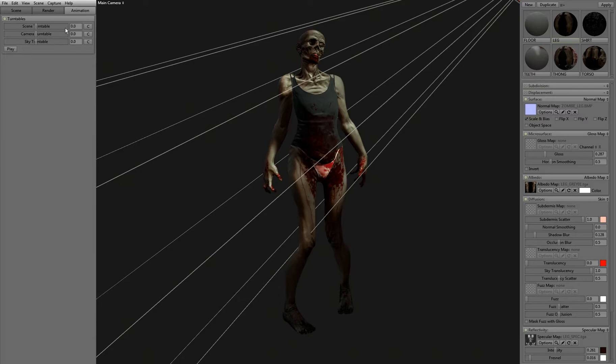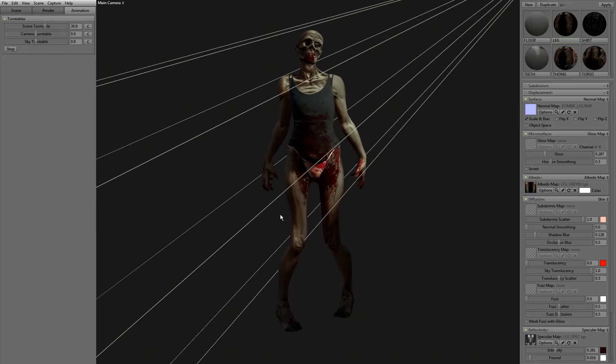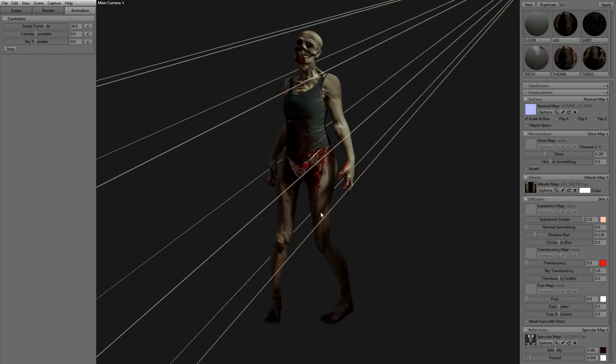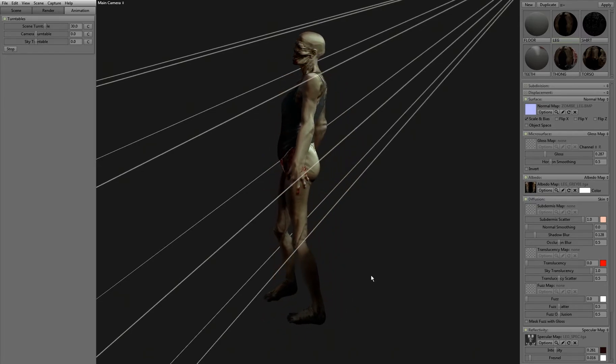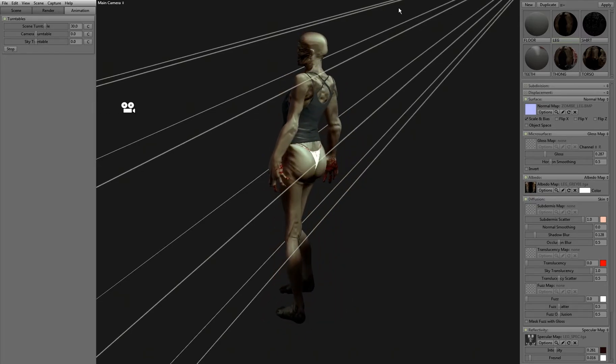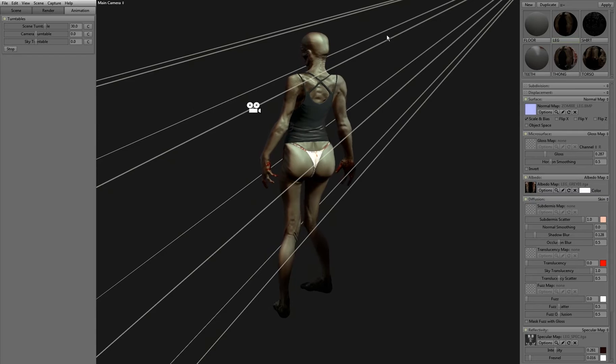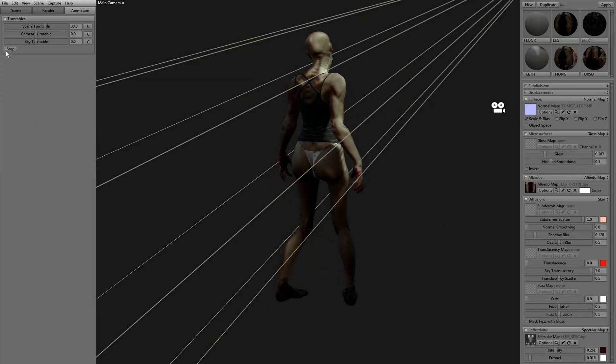And then when you preview this, only the model will rotate, and the light pretty much stays in place.